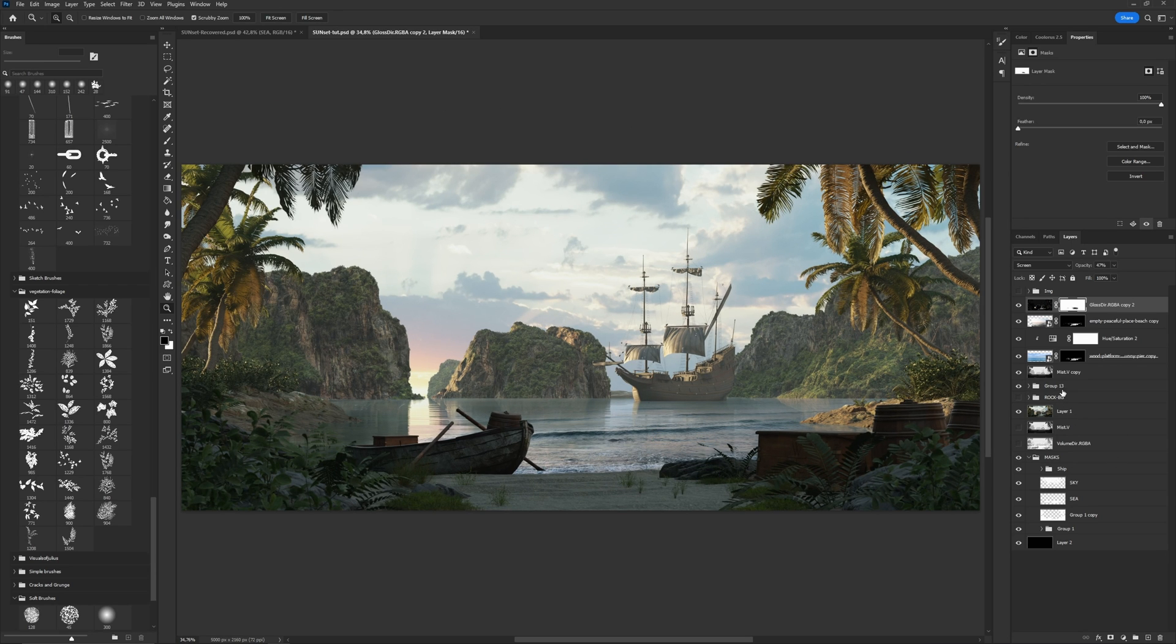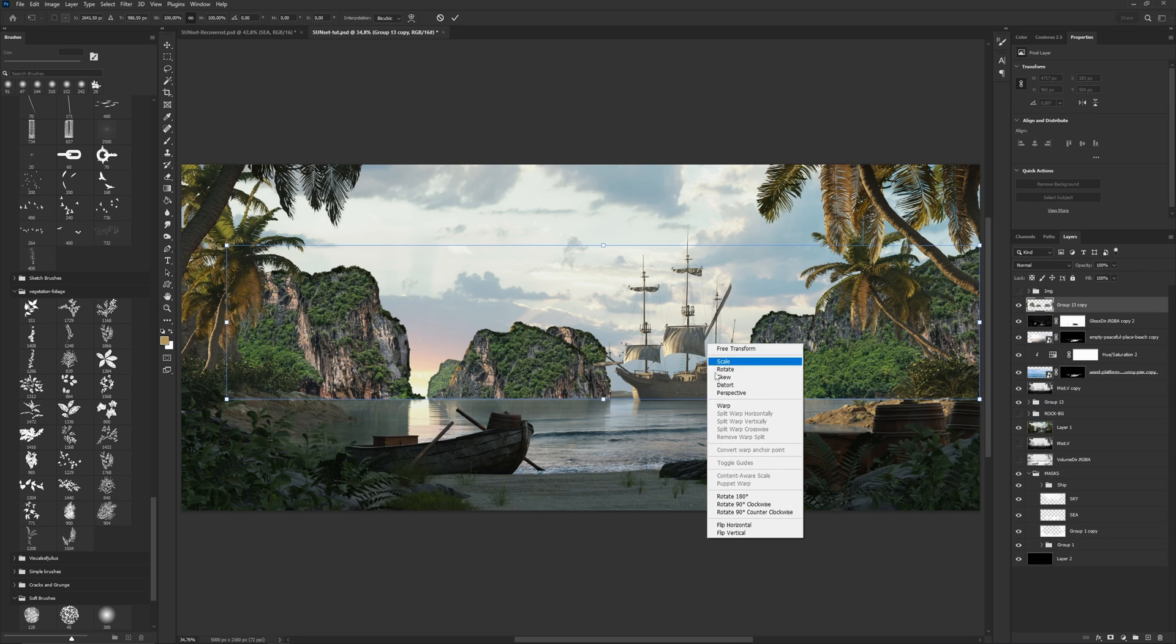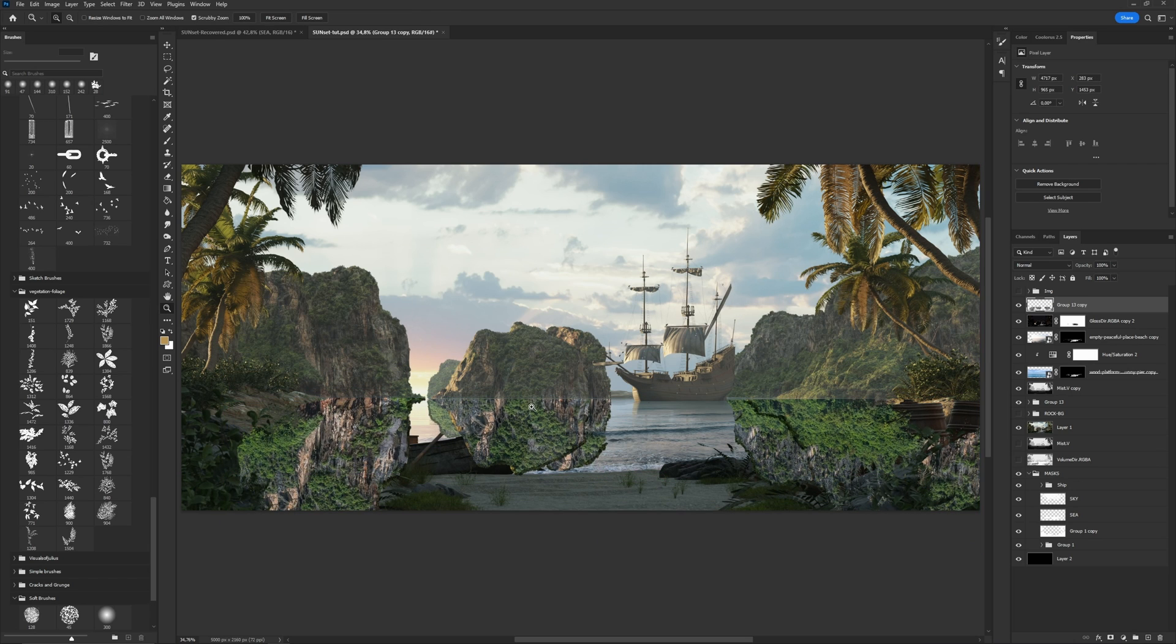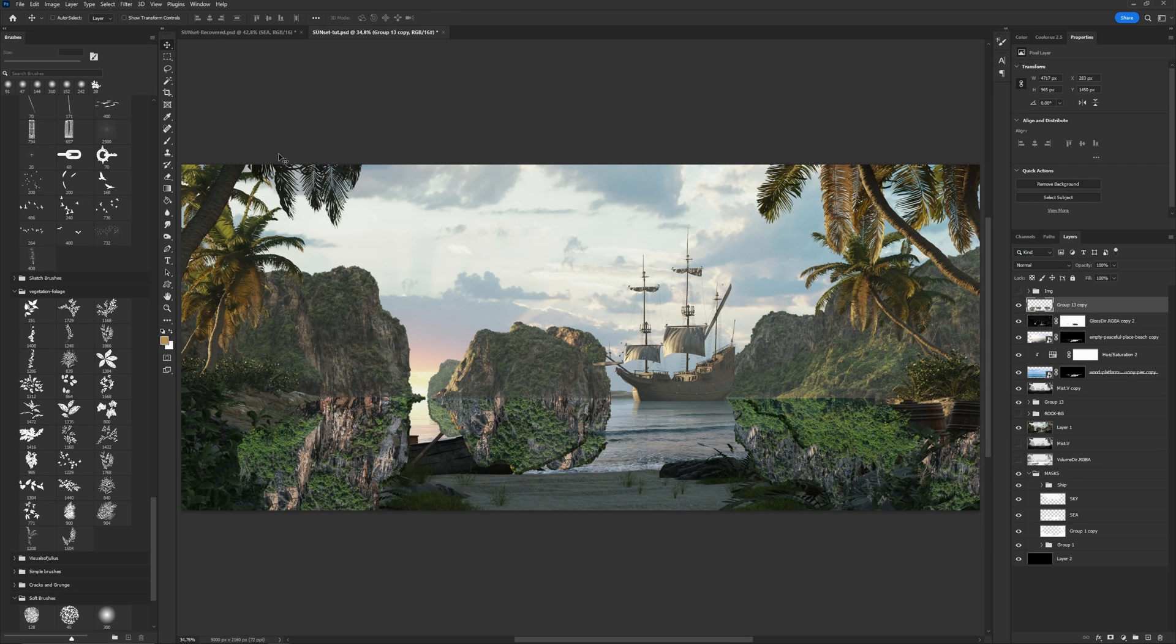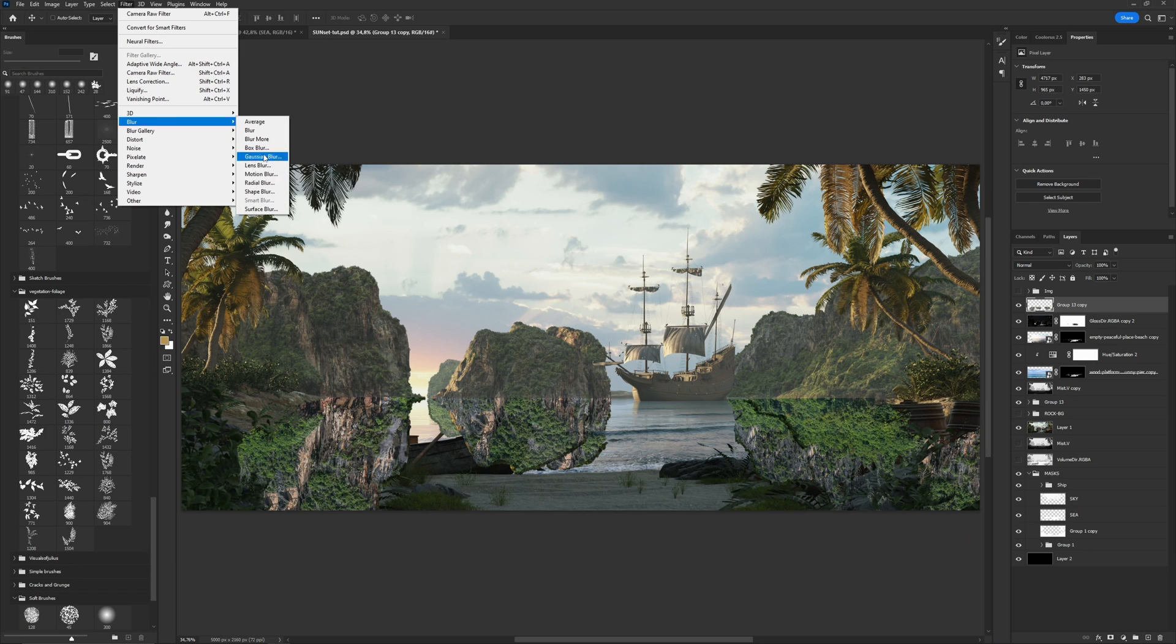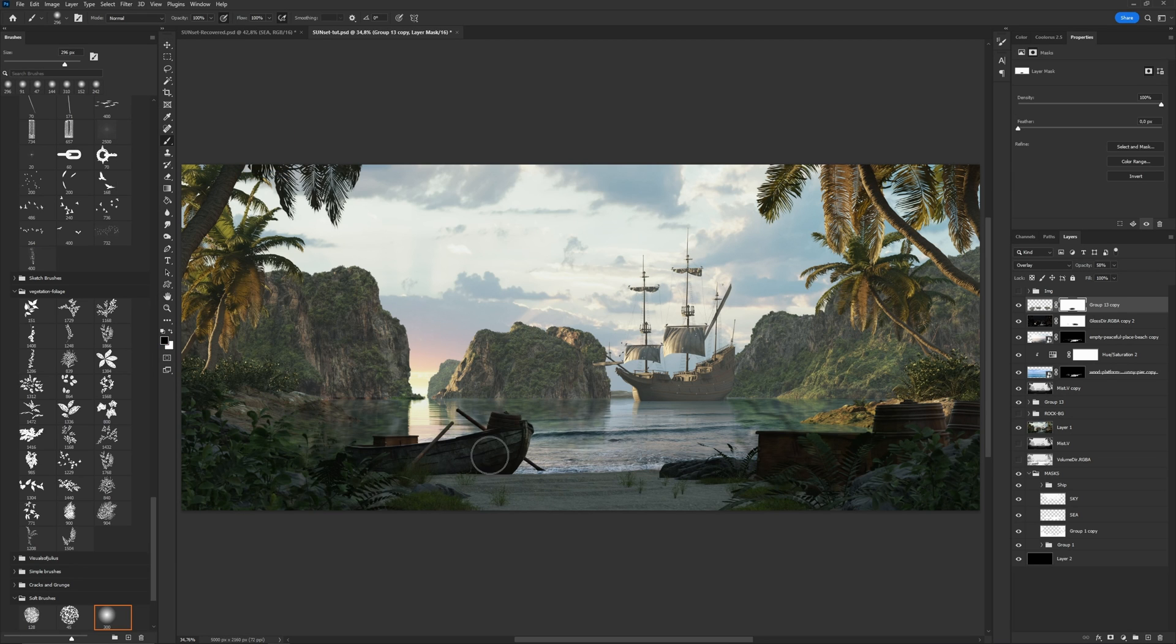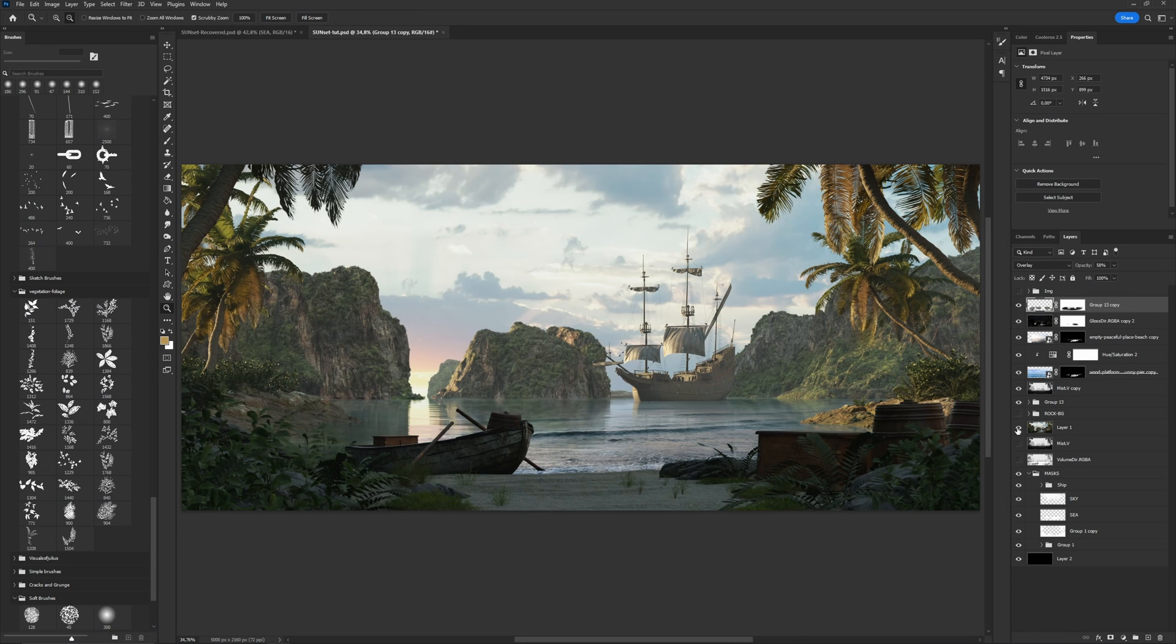We need to add new mountains into the reflection. I copy the group with mountains and merge into one image, then flip it vertically. Also, we need to change the blending mode to overlay, decrease opacity and use a mask to delete our reflection in some places like here. Alright, it looks more attractive than my base render.